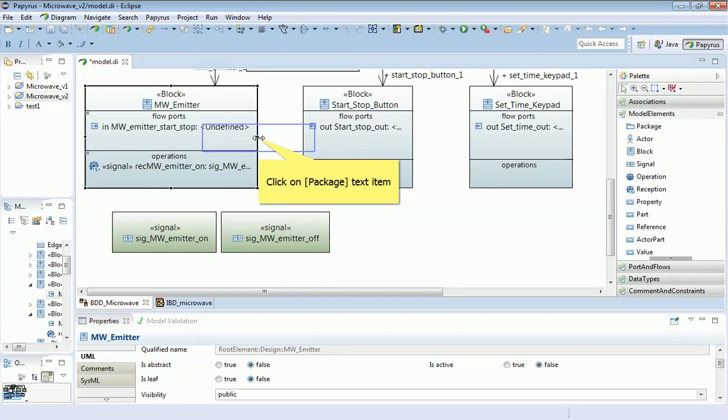The thing now to do is to create signals for each of the other connectors that we have on this model, and also tie those in with receptions on their blocks.